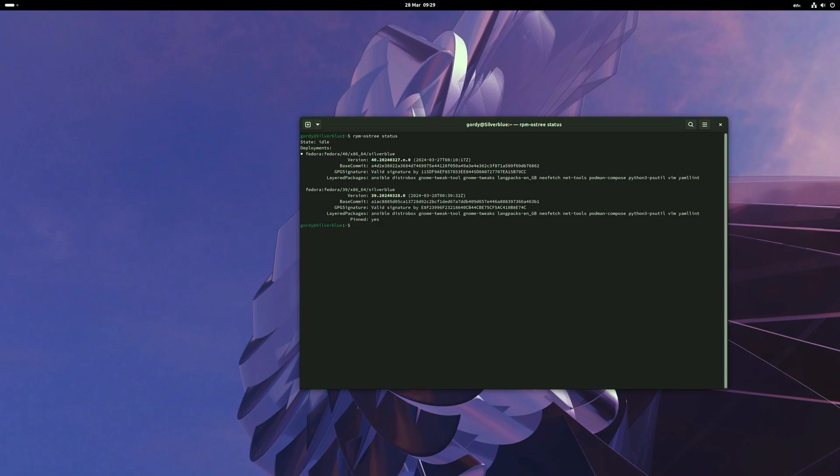If Silverblue 40 does not work for you, all you have to do is rpm-ostree rollback and this will take you back to where you started on Silverblue 39.